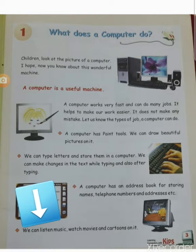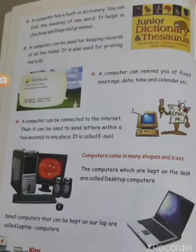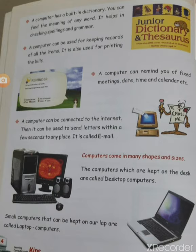We can listen to music, watch movies and cartoons on a computer. I already told you in Standard 1 these things we can do in the computer. Now there are many more other things we can do in the computer.